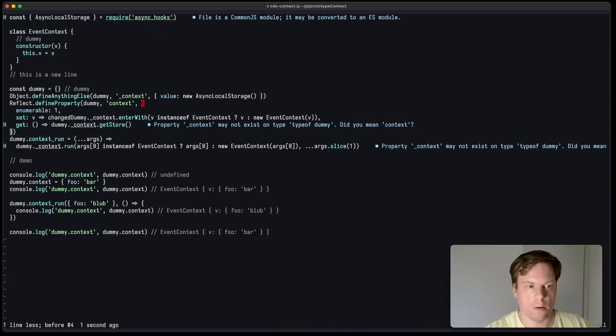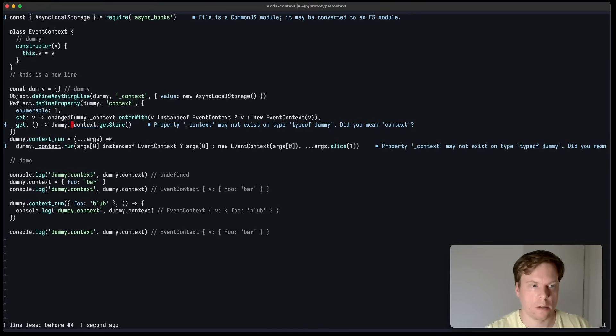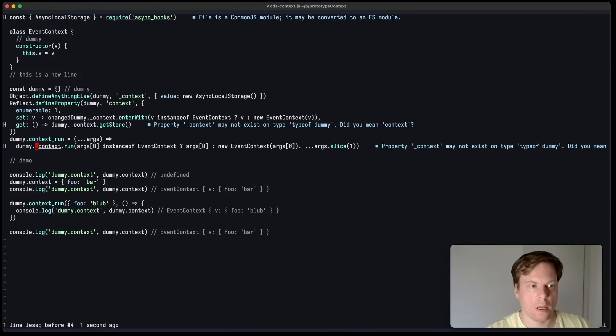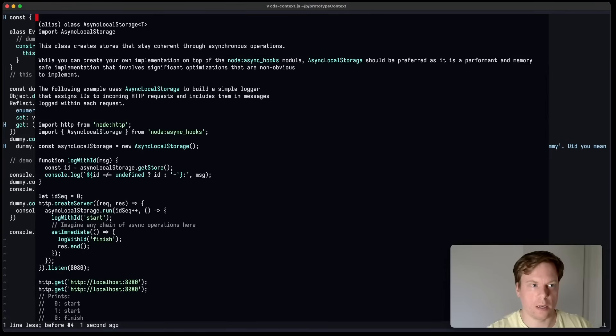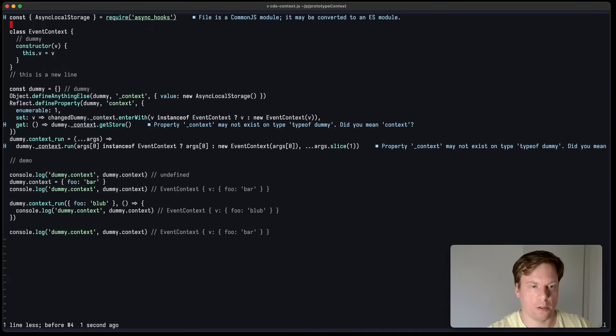There are also now new default key maps. You can press bracket D to jump to the next diagnostic in both directions. And you can also press Shift K to get hover information from your language server. Both seem to be very useful for me.